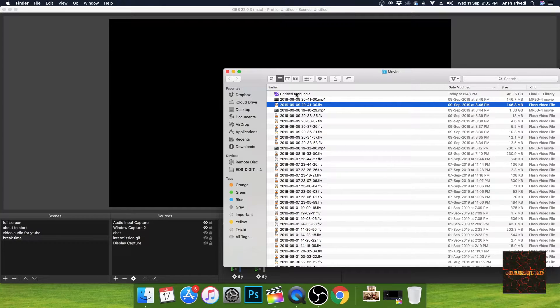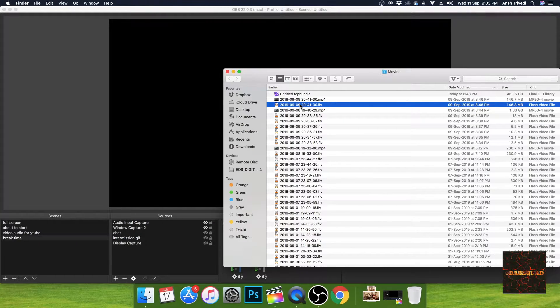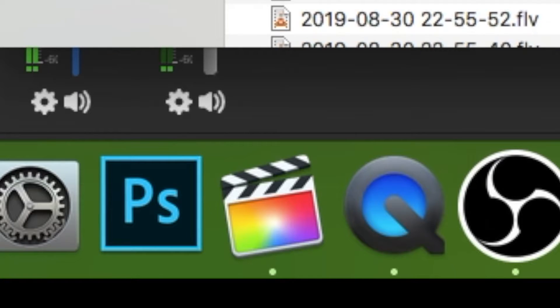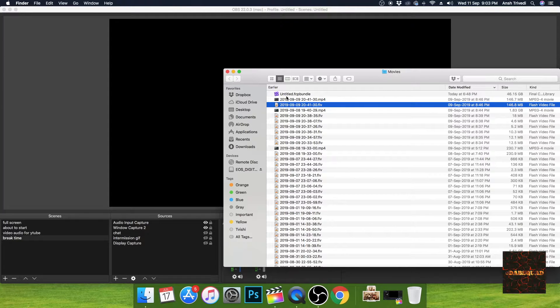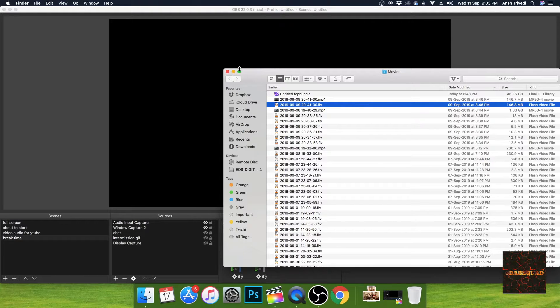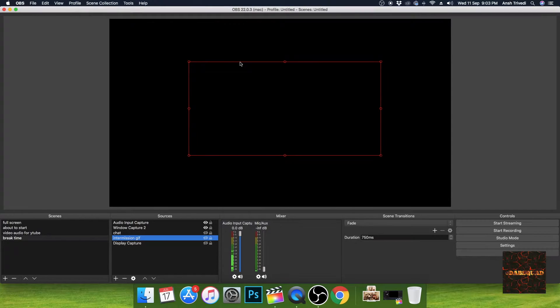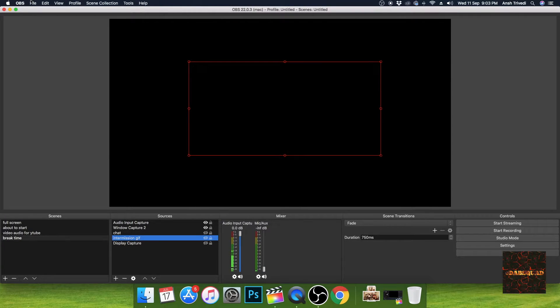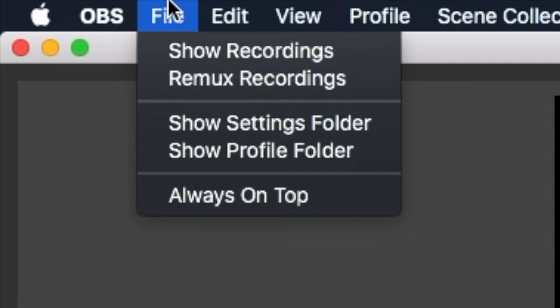Because the FLV format cannot function in Final Cut Pro or for any other editing, I need to convert FLV into MP4. So to do that what I'll do is I'll open Remux recording, which is the button right below show recordings.